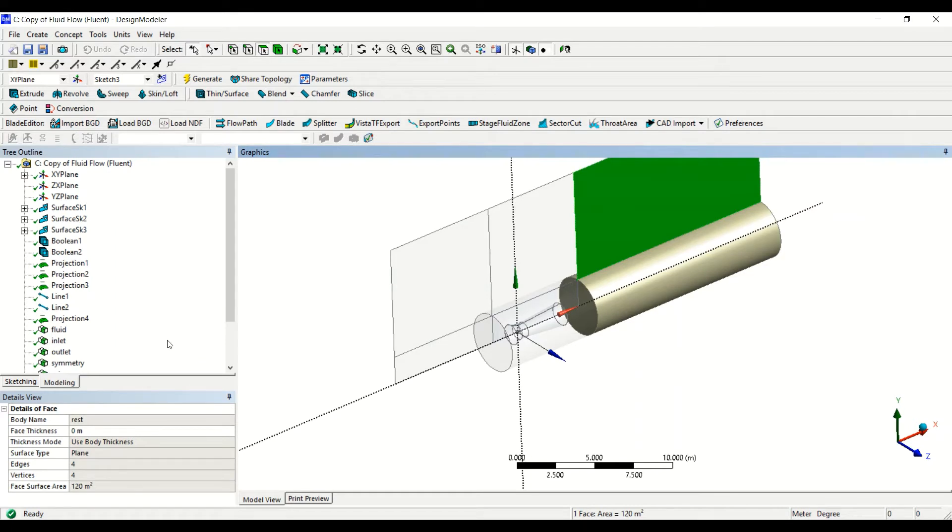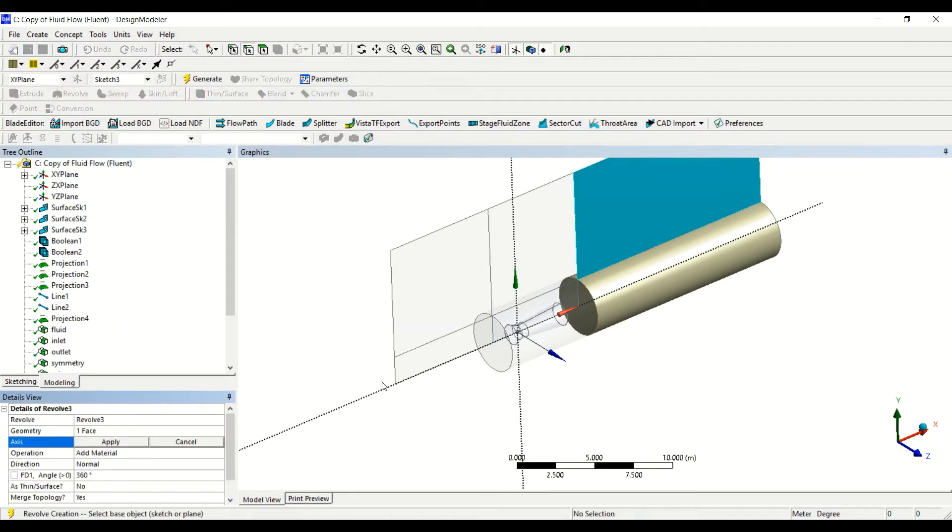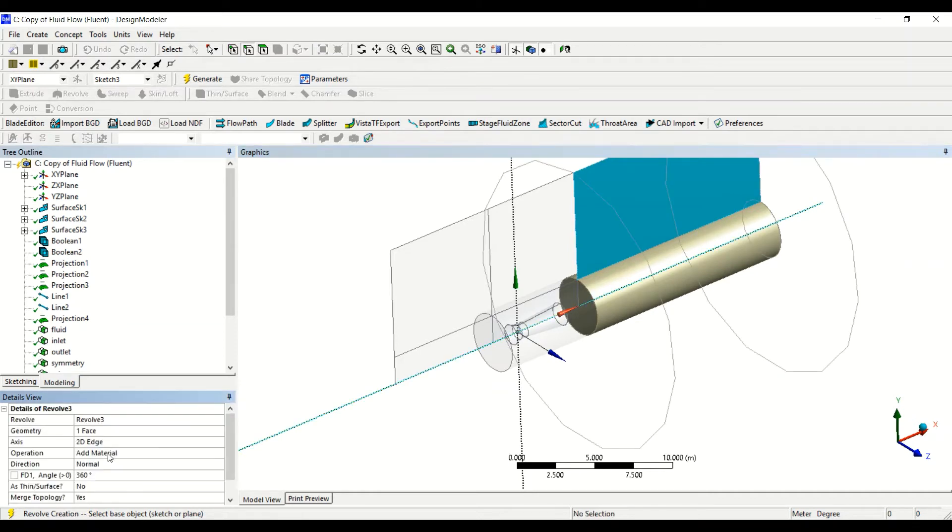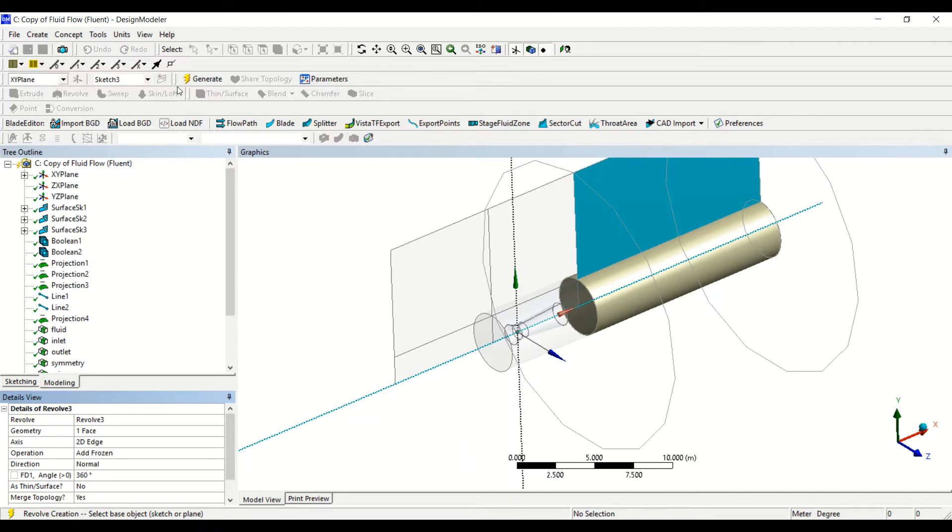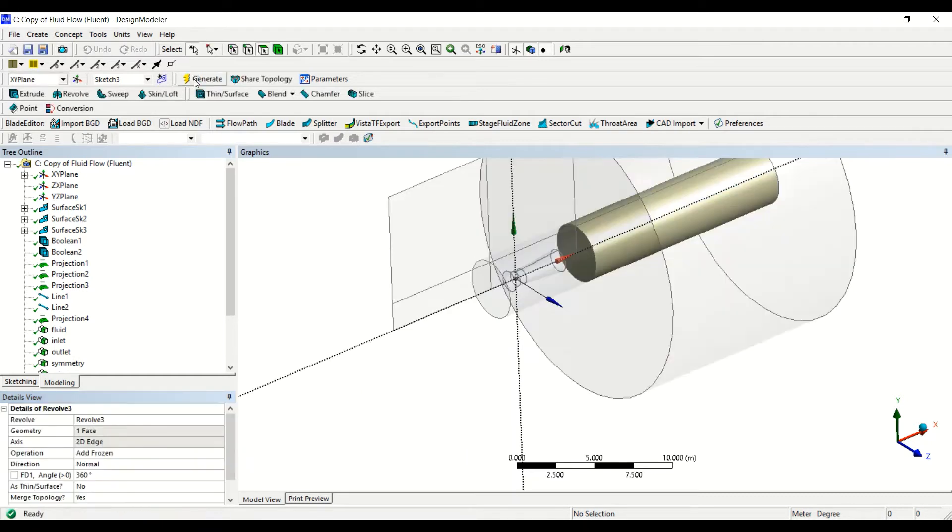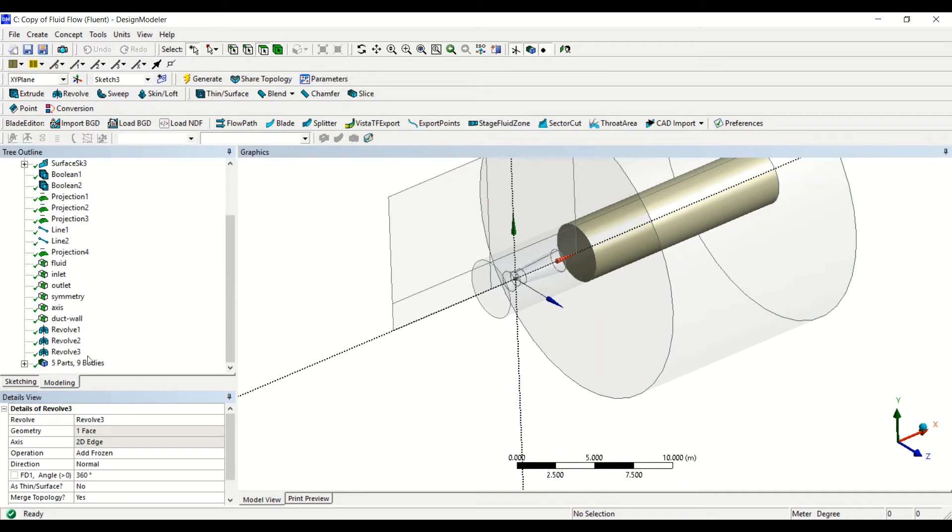We go to the next one, also this volume, and then I click on revolve, the same axis. Remember to change it to add frozen, and then done.